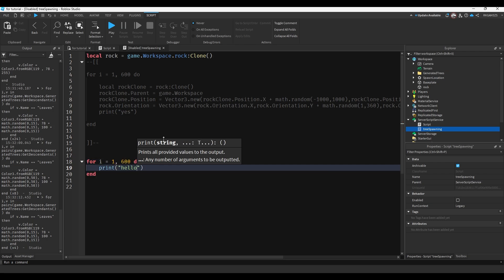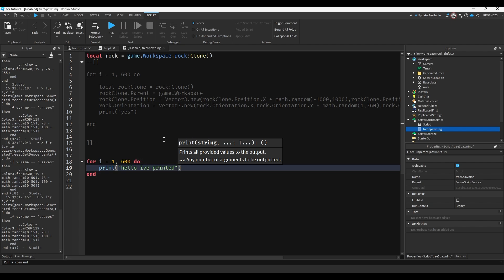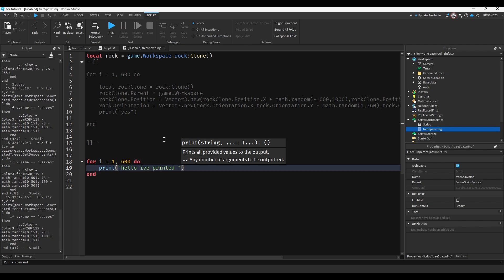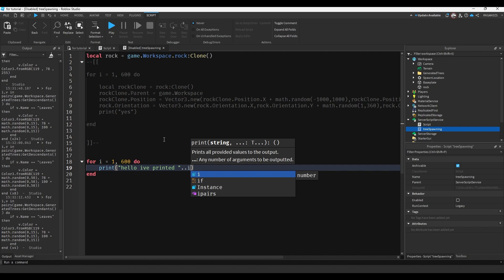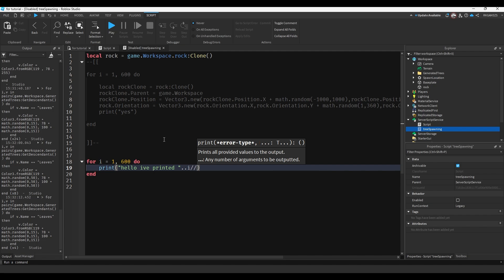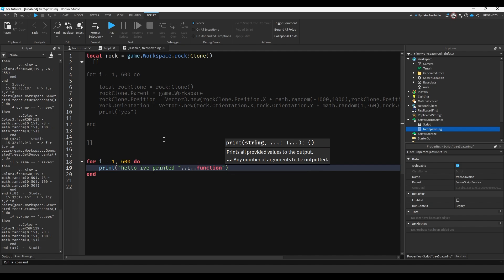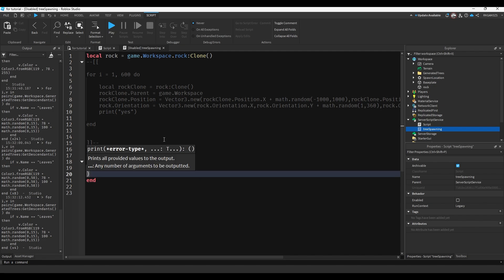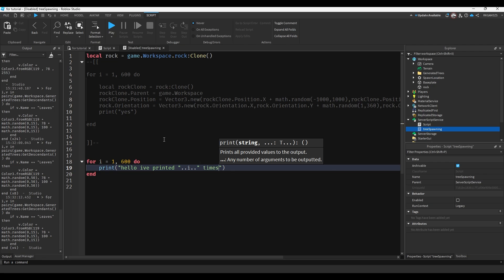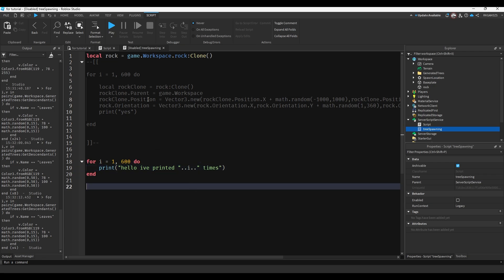Hello, I printed. I'll put a space dot dot i dot dot. Oops, I'm struggling. Times. It's gonna print the, it's gonna say hello, I printed and it's gonna be one, two, three. It's just gonna keep going.